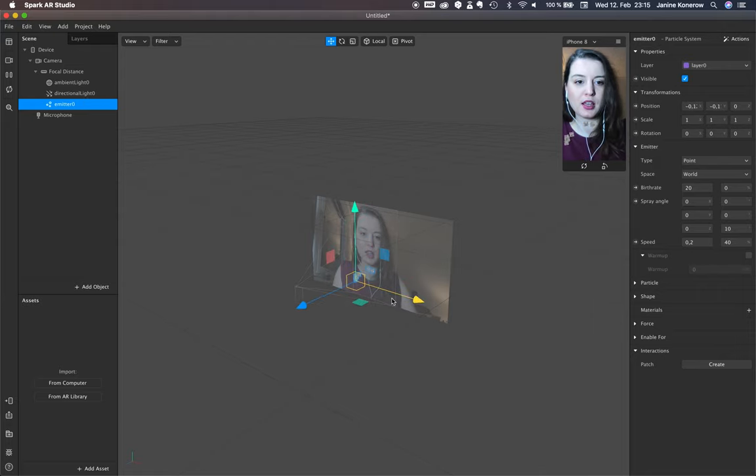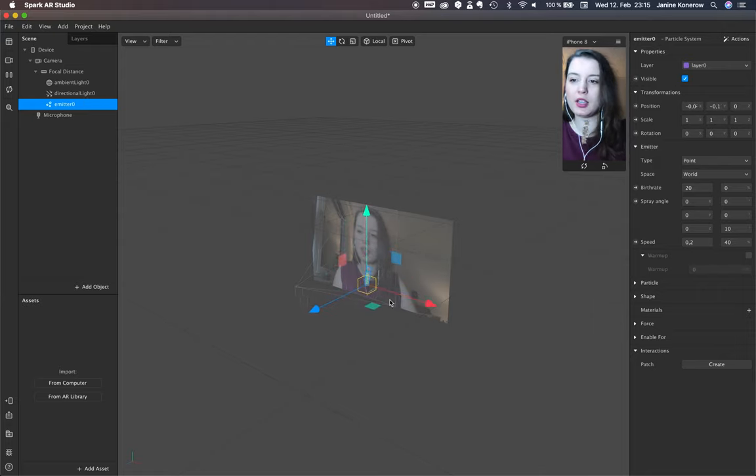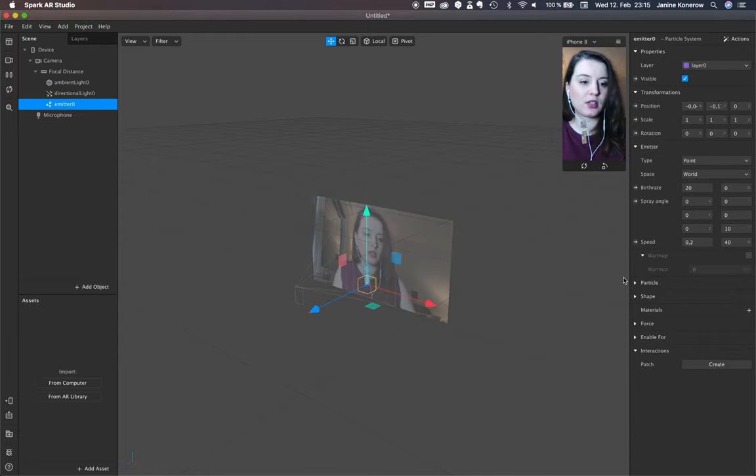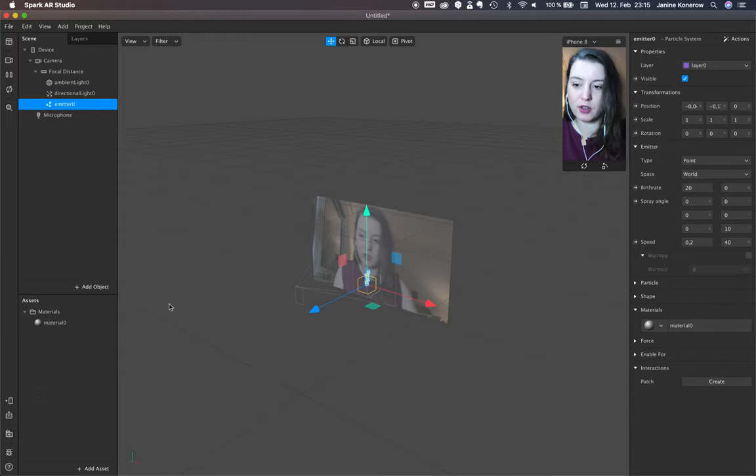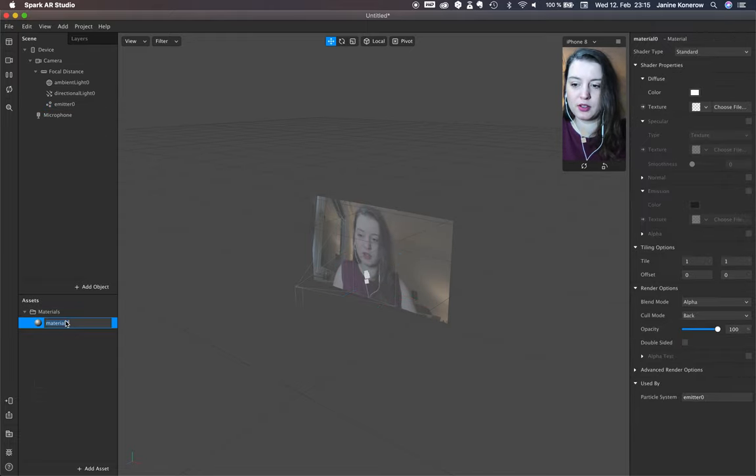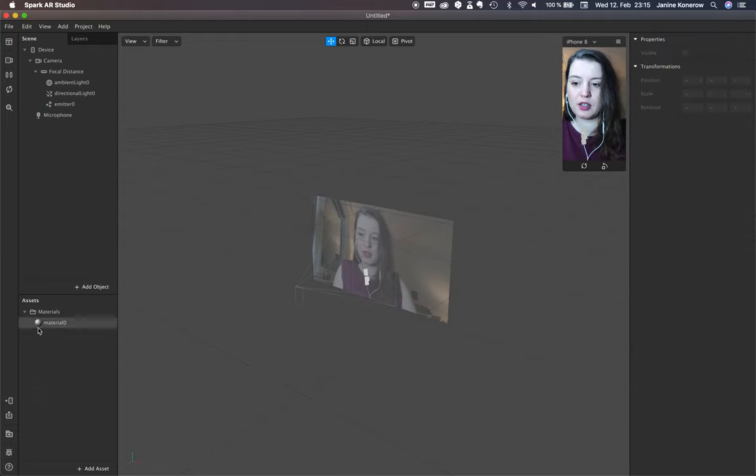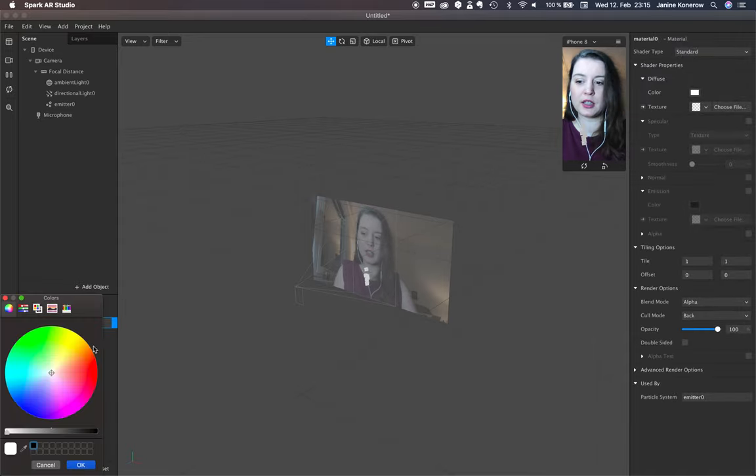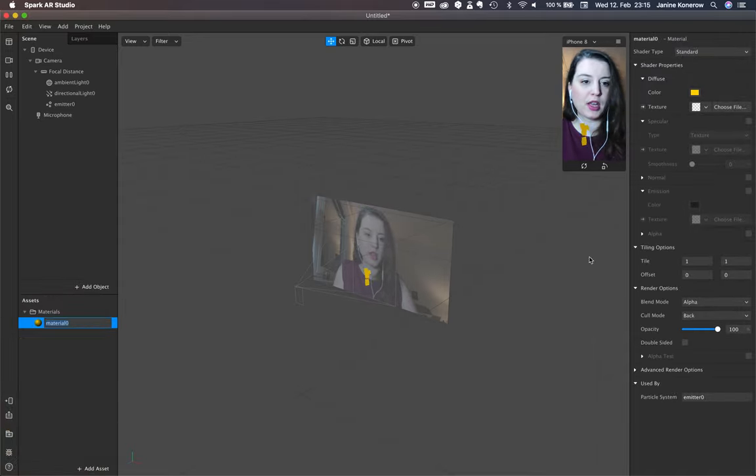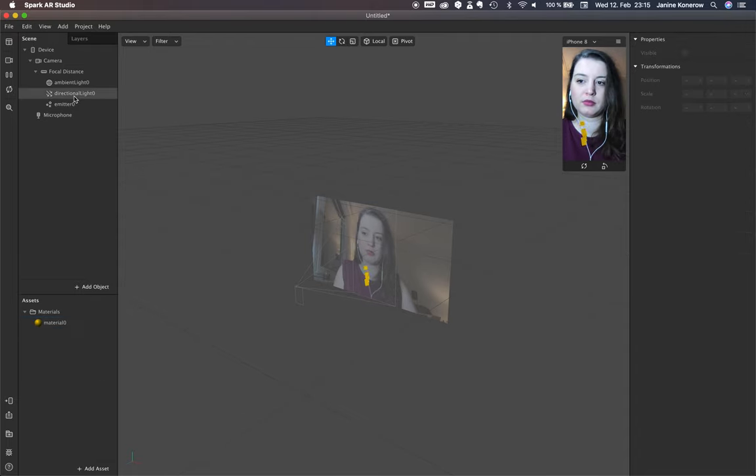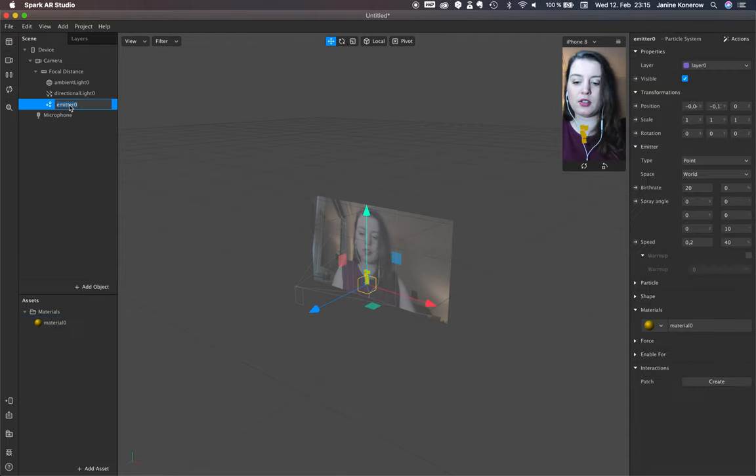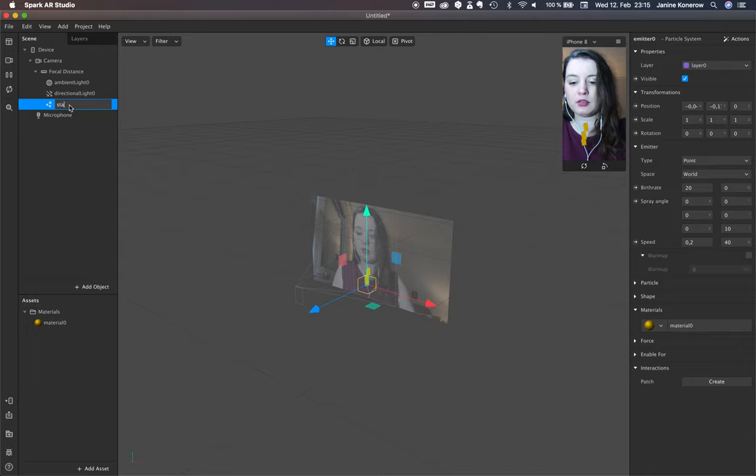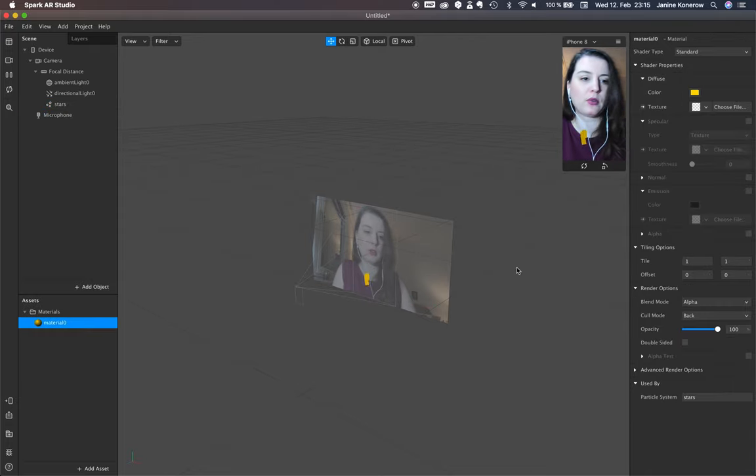It's not important how it looks for this tutorial, but maybe stars. Call it stars.